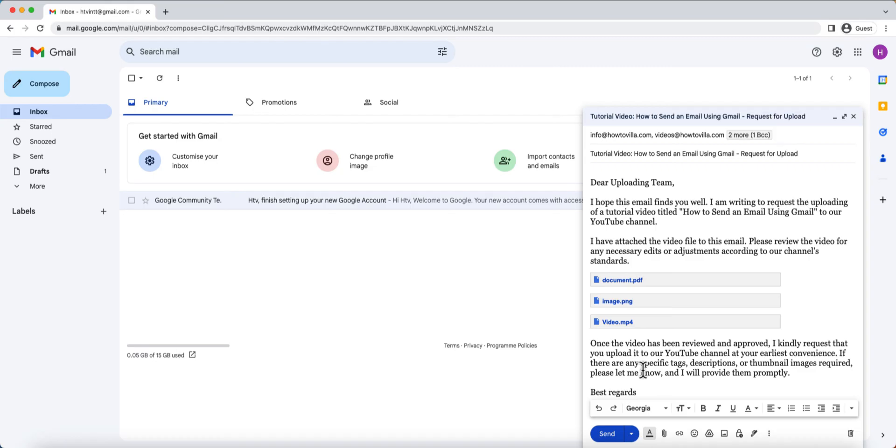Once you're satisfied with your email, it's time to hit the send button. But before you do, make sure to double-check everything, including the recipients, subject line, and message content.